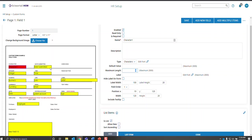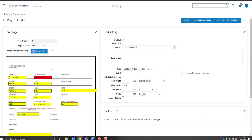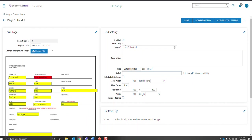Date submitted. This pulls directly from the system. Once they hit submit on the form, it's going to fill in whatever date it is that day. It automatically becomes read only and the list items functionality is disabled.